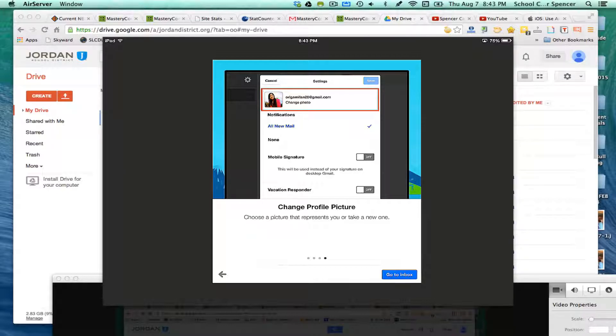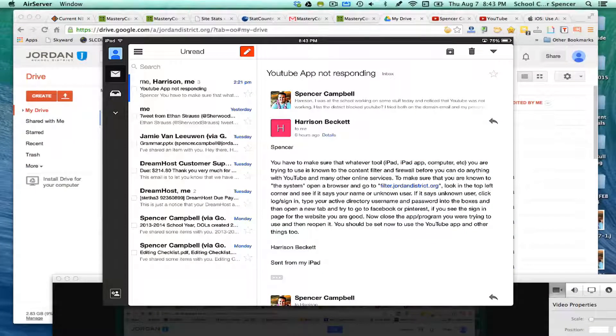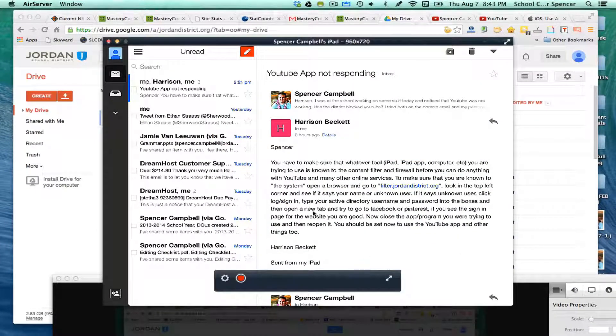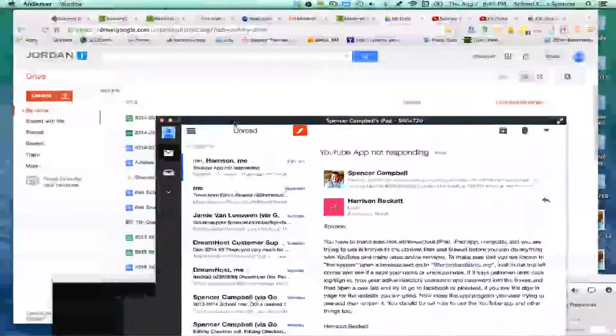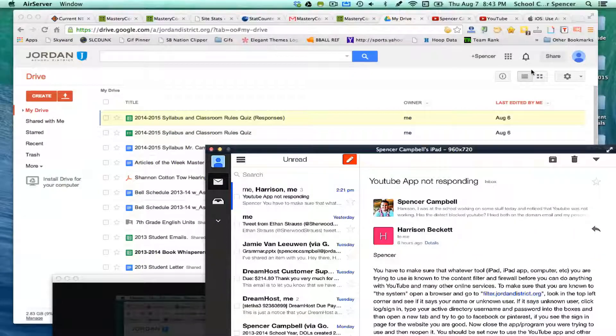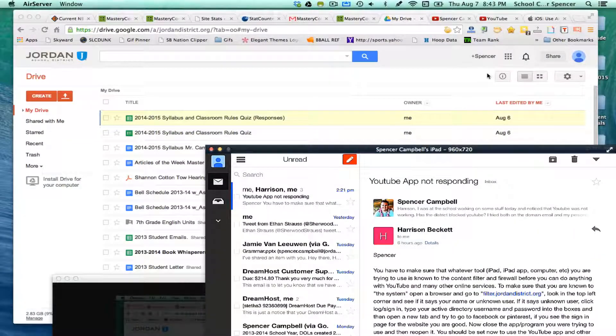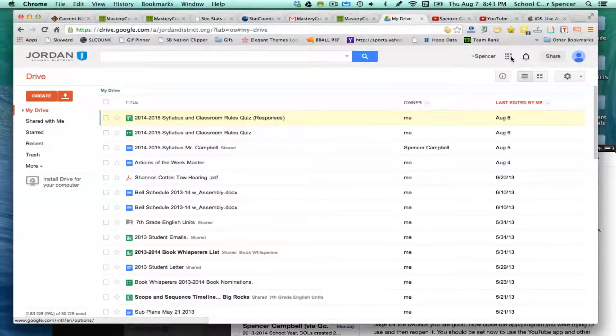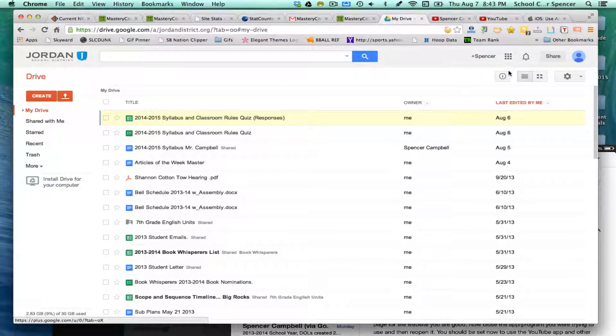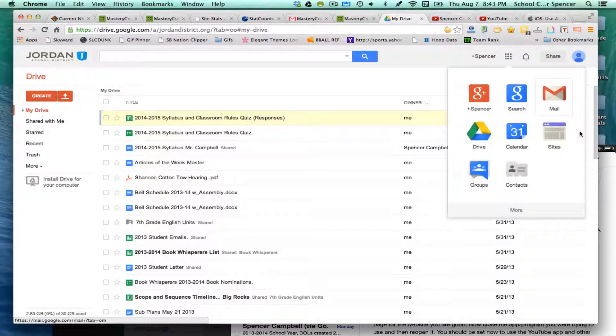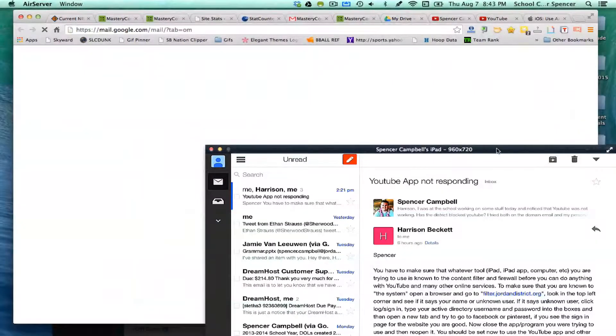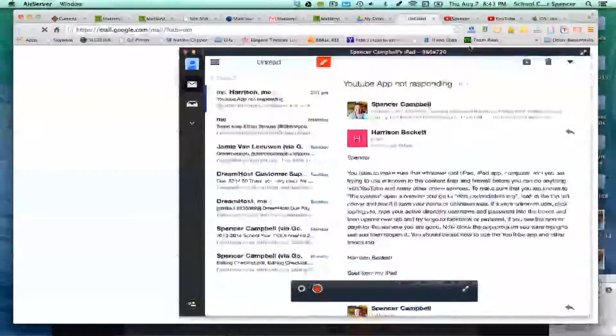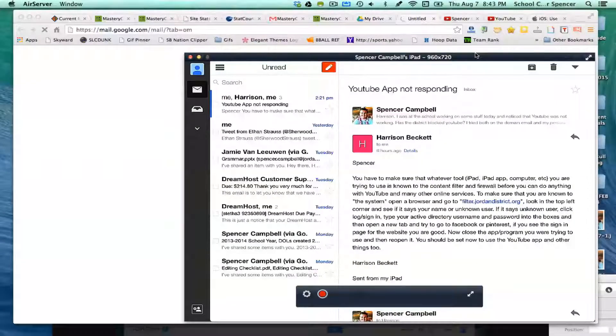So we're going to go to my inbox, and what you'll see here is it's set up a little bit different than the traditional inbox. So this is the desktop version, and this is the iPad version.